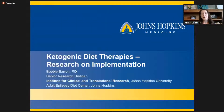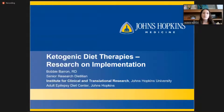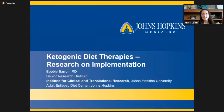Hi, my name is Bobbi Barron, and I'm a senior research dietitian in the Institute for Clinical and Translational Research at Johns Hopkins, where I work with investigators on developing and carrying out the nutrition component of research protocols. I'm also one of the dietitians in the Adult Epilepsy Diet Center at Johns Hopkins.